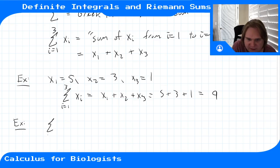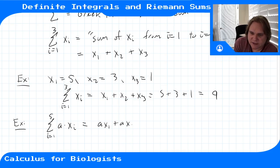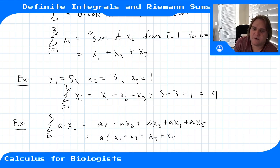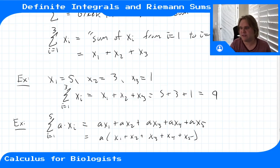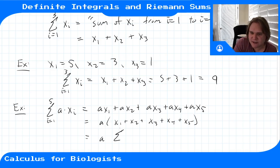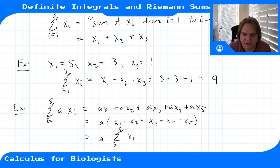If we have the sum from i equals 1 to 5 of a times x_i, this would be ax_1 plus ax_2 plus ax_3 plus ax_4 plus ax_5, which equals a times (x_1 + x_2 + x_3 + x_4 + x_5). You can see why even with 5 terms it's easier to have summation notation. This is the same as a times the sum from i equals 1 to 5.